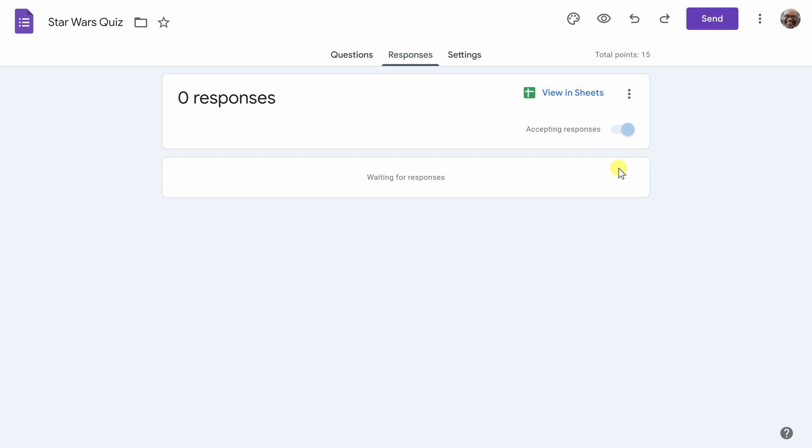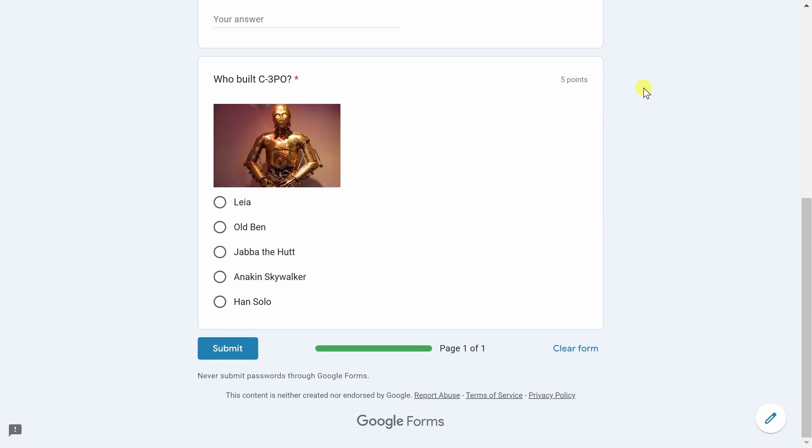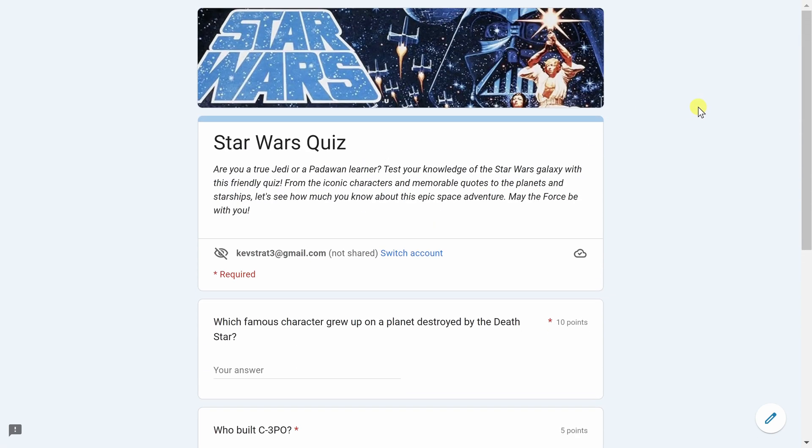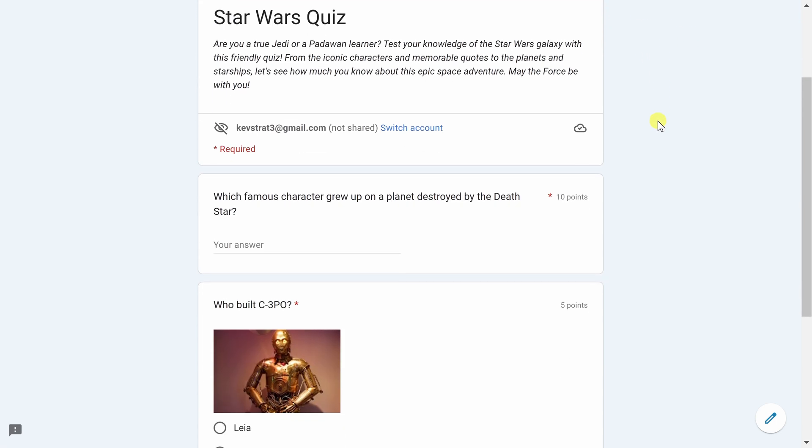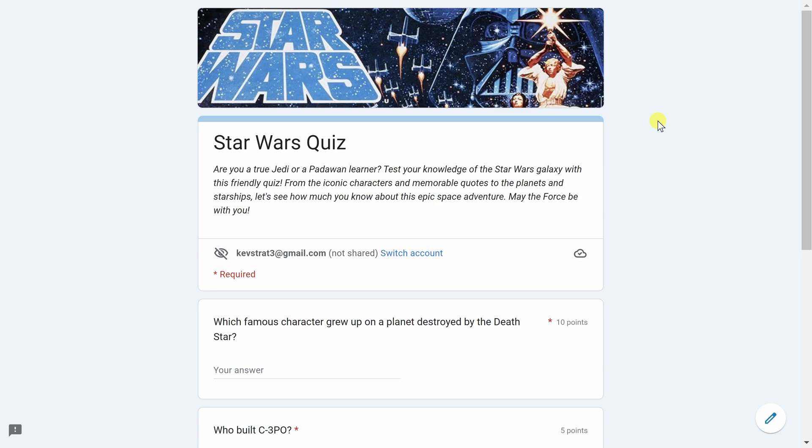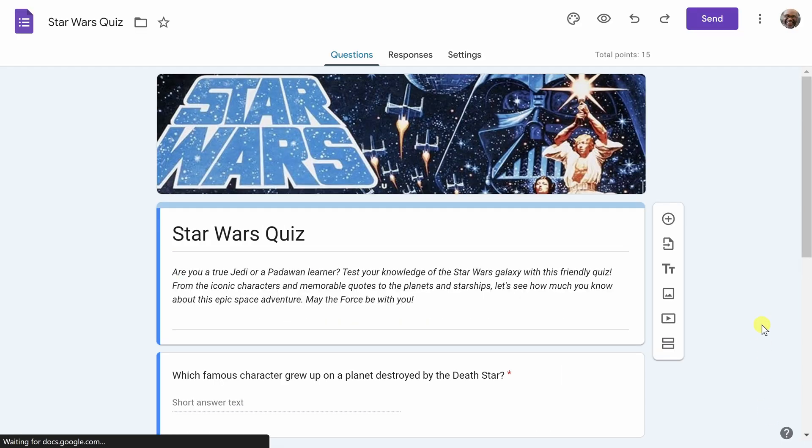I think the quiz is coming together nicely, but before I choose to send it, I want to see what it'll look like when people actually receive the quiz. To do that, I'm going to use this preview icon up here. It's in the shape of an eye. I actually find this quiz to be quite professional looking. I like the color scheme. It's really taking the joy of Star Wars and putting it into this quiz, and I think people will have a good time with it. If I want to exit this preview mode, I'll just go down to the bottom right hand and click edit this form to take us back to the menu we were in previously.